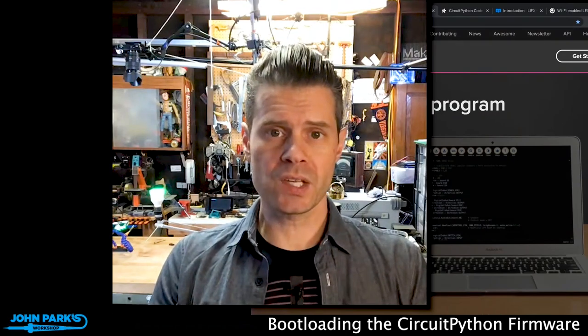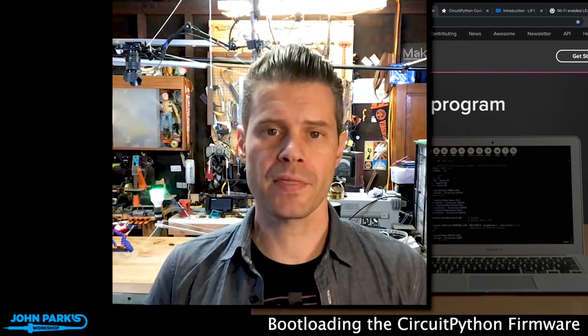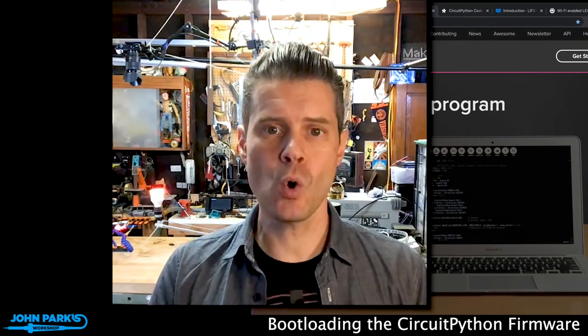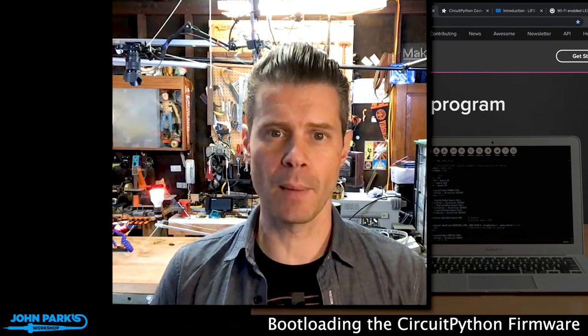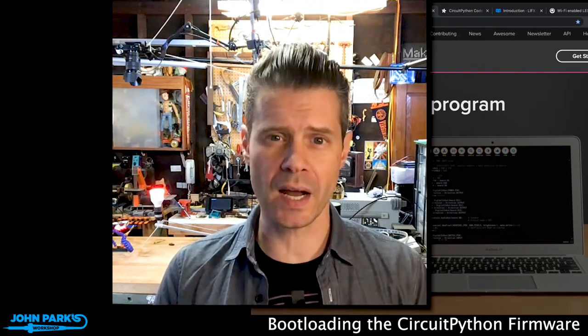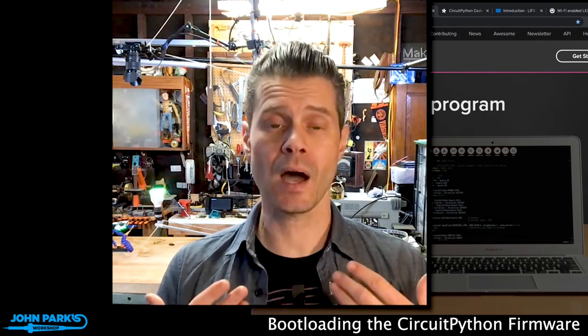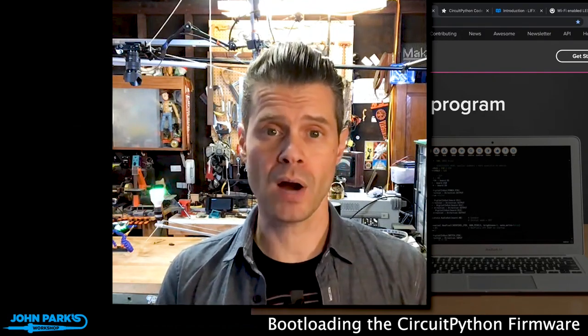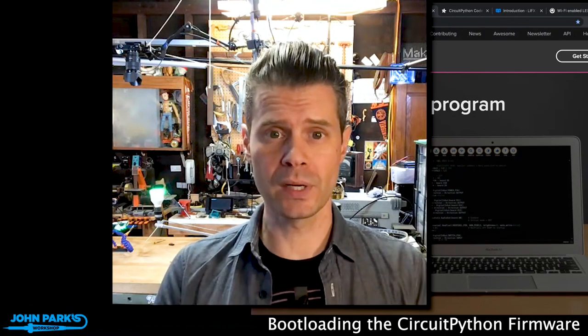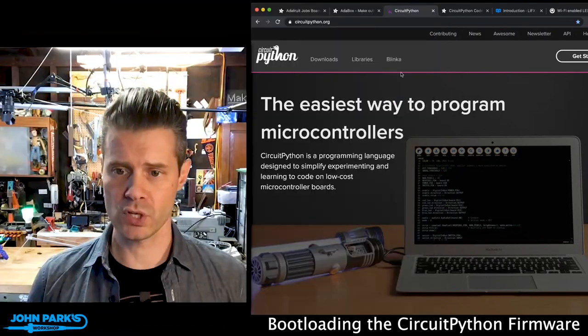One of the really cool things about CircuitPython is how quick and easy it is to get a microcontroller set up running the CircuitPython firmware and now running your project code, including libraries, assets, and the code.